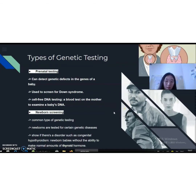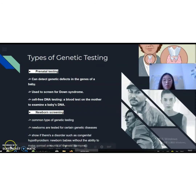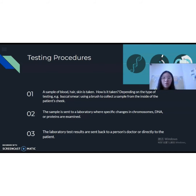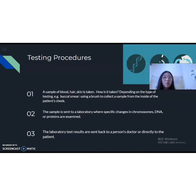Depending on the type of test, a sample of your blood, skin, fluid, or other tissue will be collected and sent to a lab for analysis. Before a person has a genetic test, it is very important that he or she understand the testing procedure, the benefits, and the limitations of the test. Therefore, it is very important for patients and their families to ask questions about the test results and how the test is performed. The person's medical history and family history are also taken into consideration.